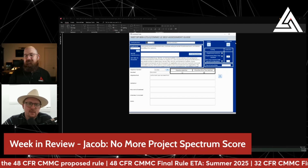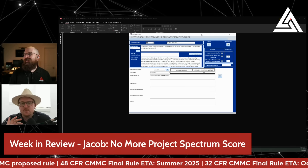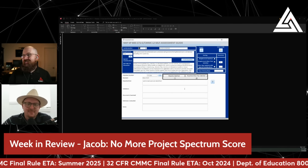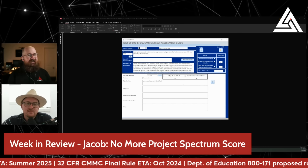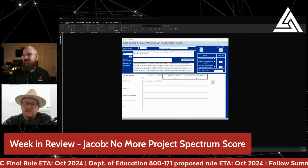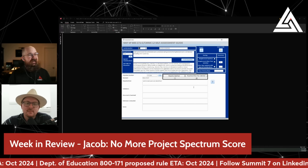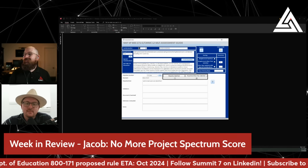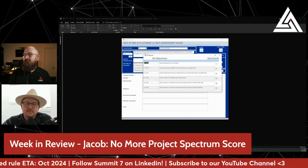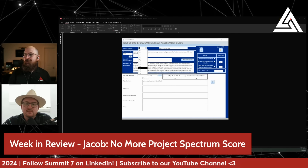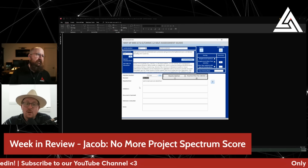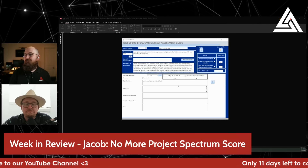Is this an Access database? This is a Microsoft Access database file. Ask your parents, kids. Now, to be fair to the Access database, all of the information that you need is technically in this database. So you can go through for each of the assessment objectives, for each of the requirements in 800-171 and 171A. It even gives you a little hint about the kind of thing that DIBCAC might look for when they're going through the assessment.